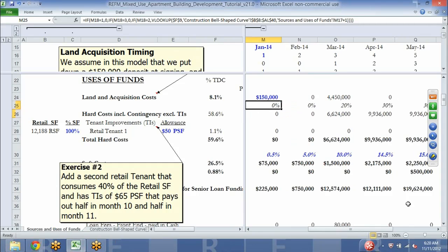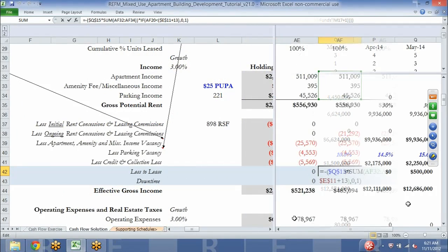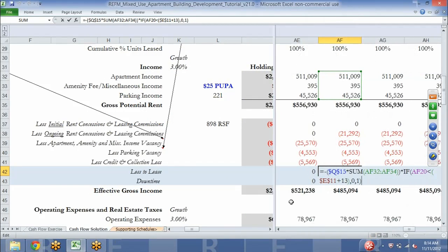So how do we get this formula to work for us? Essentially what we're doing here is taking the assumed loss to lease percentage of one percent, multiply that by the elements of gross potential rent, or simply the total gross potential rent.